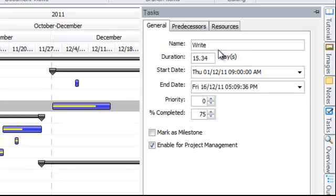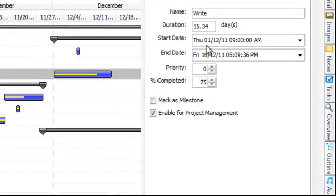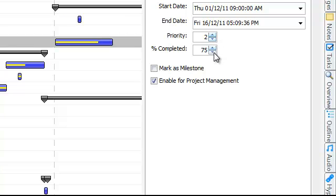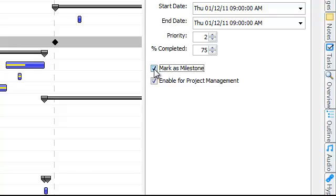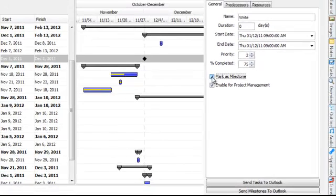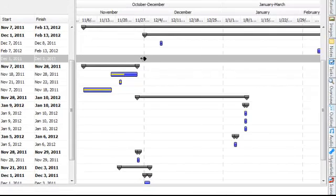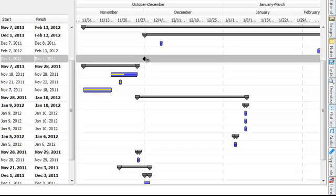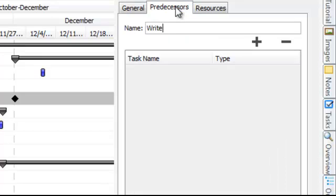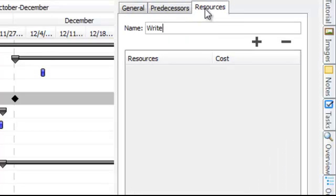Under general you've got the task name, the duration, the start and end times, the priority so you can set how important you think the task is and the percentage complete which we'll come onto in a minute. You can also mark a task as a milestone by using the check box and by doing this you will see the milestone icon placed in the Gantt chart. You've also got the option here to add predecessors and also resources to your project.